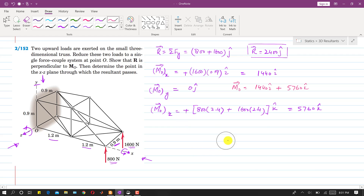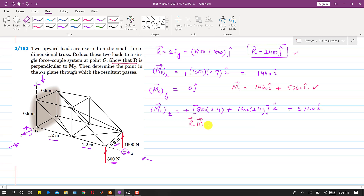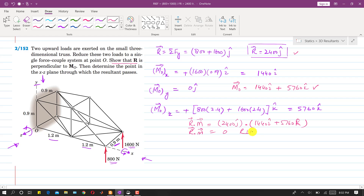Solving this, the moment about O vector is 1440i + 5760k. Now we need to show that R is perpendicular to MO. We take the dot product: R · M = 2400j · (1440i + 5760k). Since j·i = 0 and j·k = 0, the result is 0. This confirms that R and MO are perpendicular.